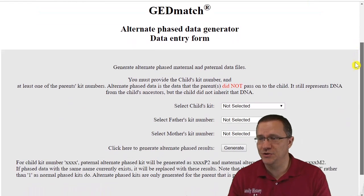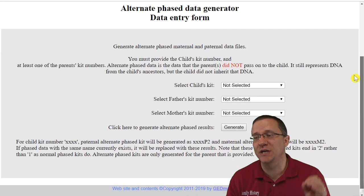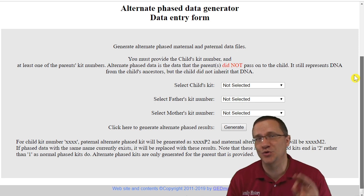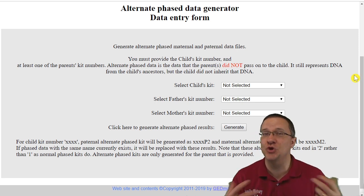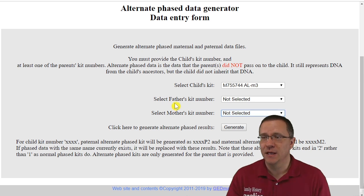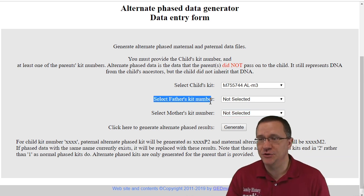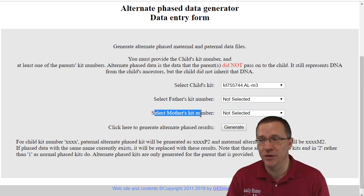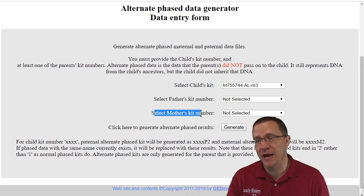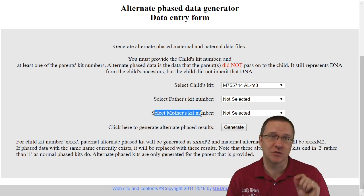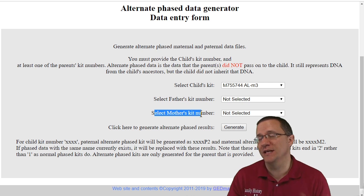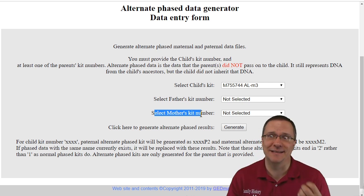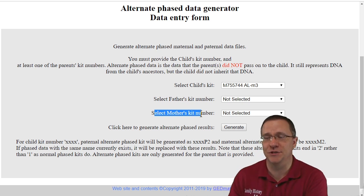So in order to use this tool you need to have your kit and then you need to have at least one parent kit. And if you have two parent kits that's even better. Now it does divide out into your father's kit and your mother's kit, so if you only have one parent make sure that you select the correct parent otherwise it's going to give you an error saying that it's not the right sex of that person.